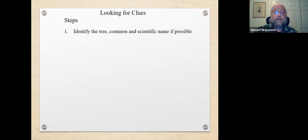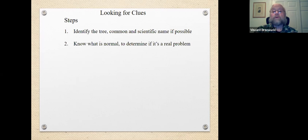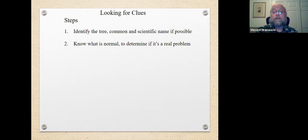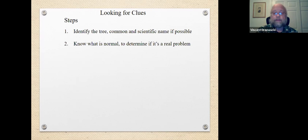I know that can be tough for some folks, but there are resources out there and people who can help as experts, so you don't have to go it alone. Know what's normal for your particular tree to determine if something is really a problem. Just because you find a bug or a spot or the tree is doing something — it may be a problem, it may not. It may not really be something we need to worry about.